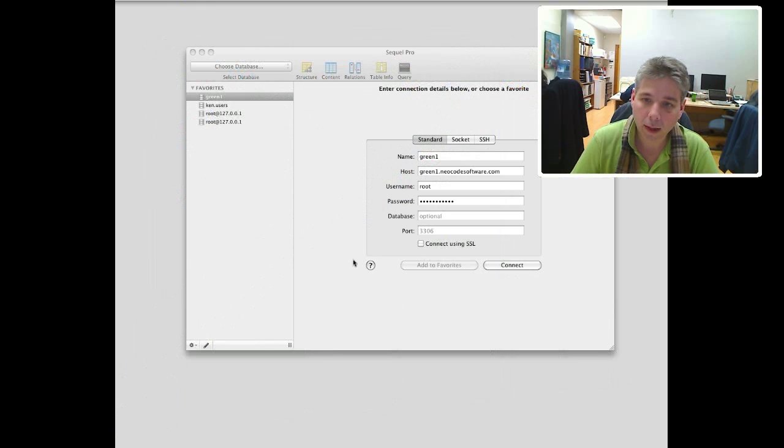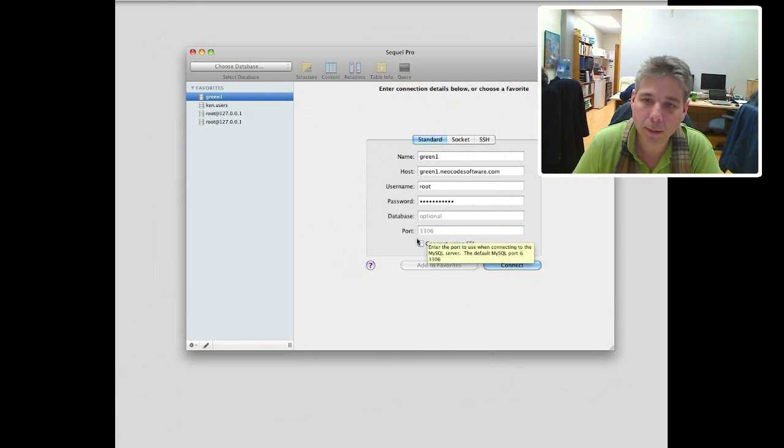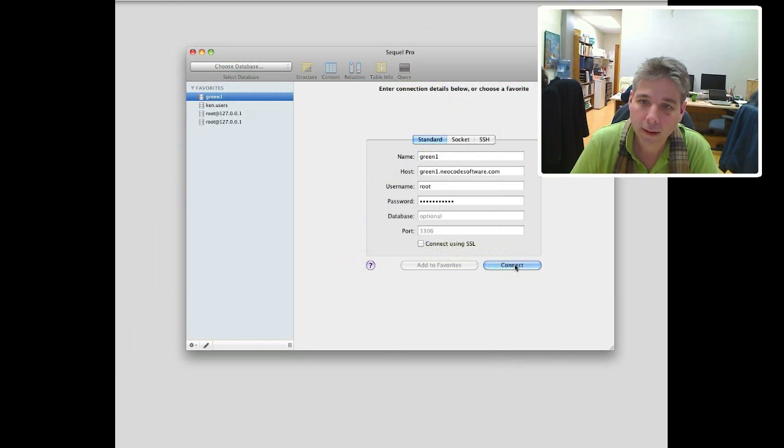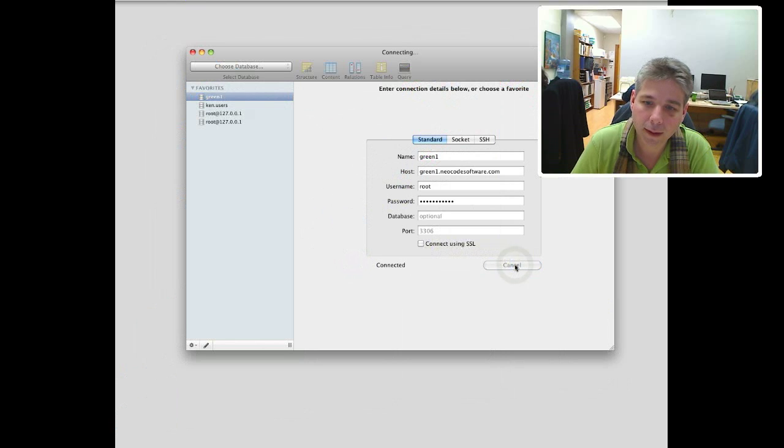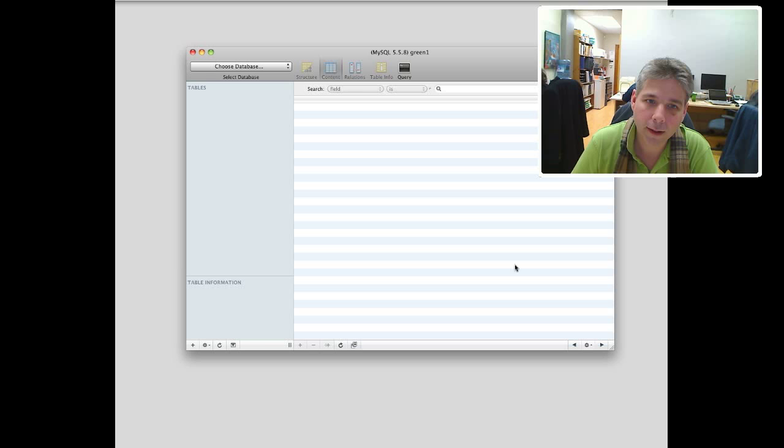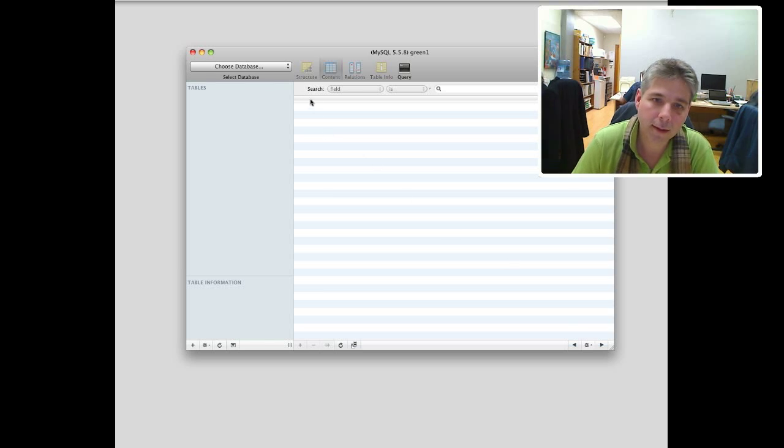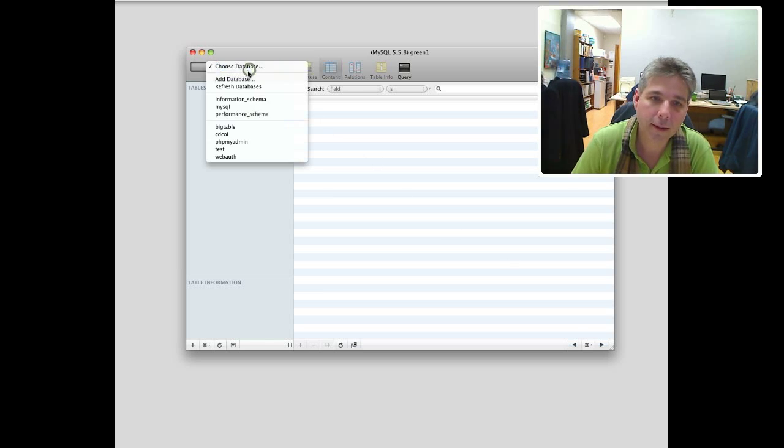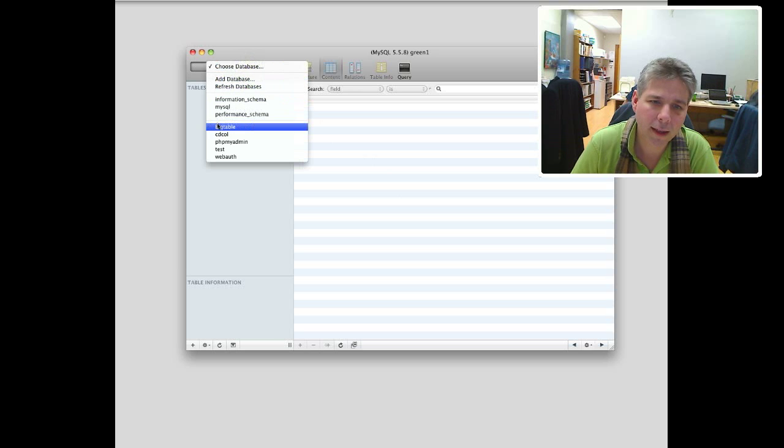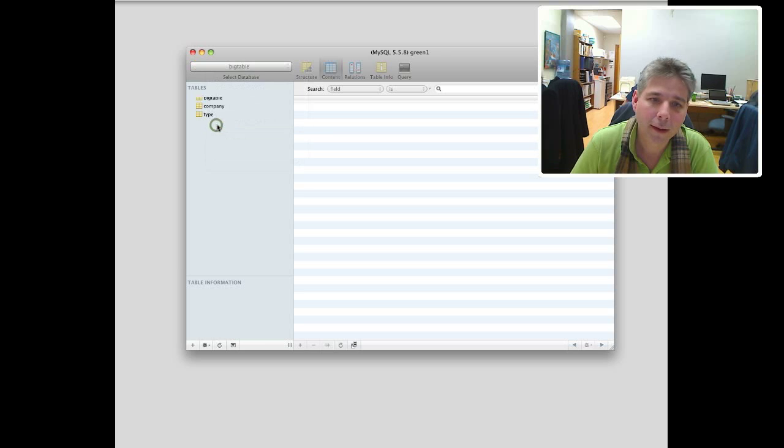So I've configured a server here for demo purposes. I'm just going to connect to it remotely. It's out there on the internet. And then it shows me this. I chose the database. I've made a database called Bigtable, which surprisingly is pretty big.